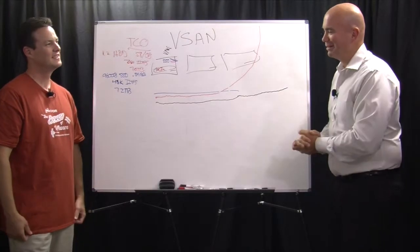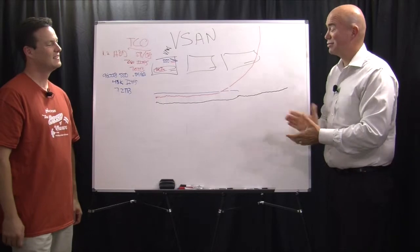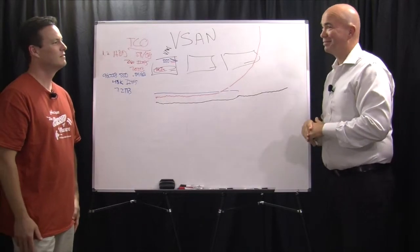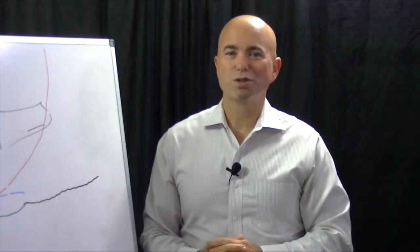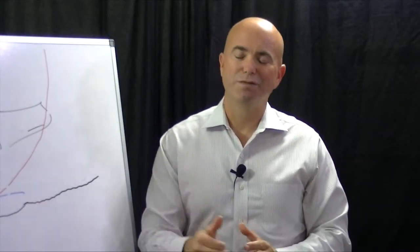Nice. Very well done. Well, Scott, thanks for joining us today. Absolutely. Thank you. I'm George Crump, lead analyst for Storage Switzerland. Thank you for tuning in.